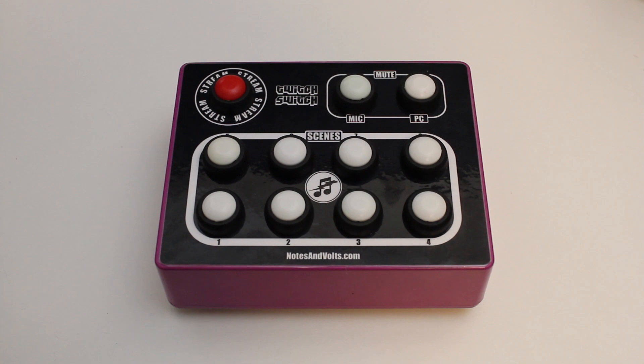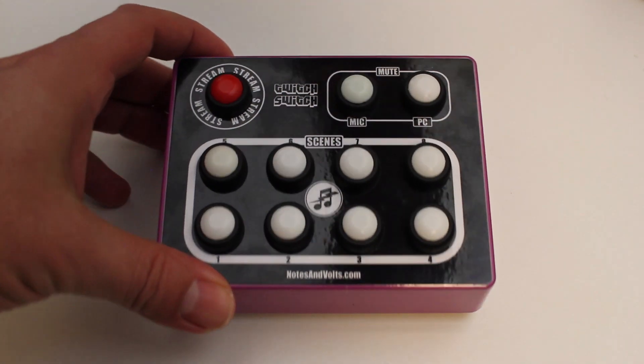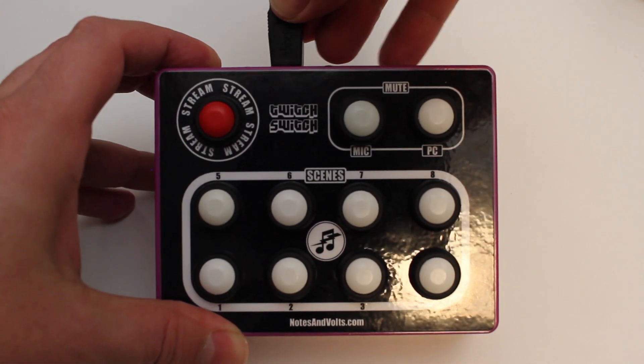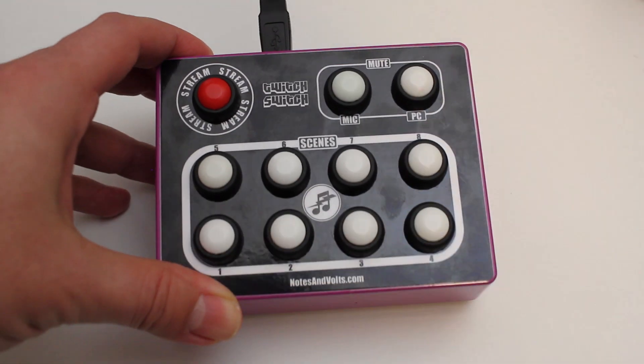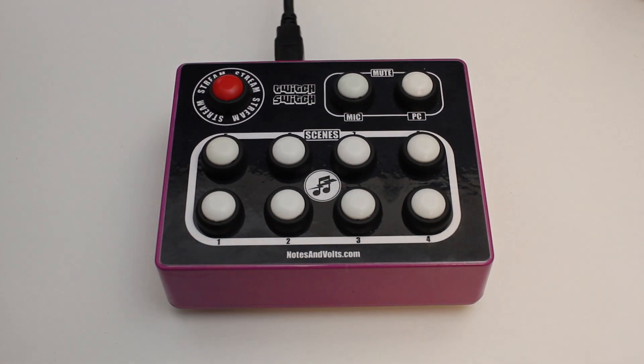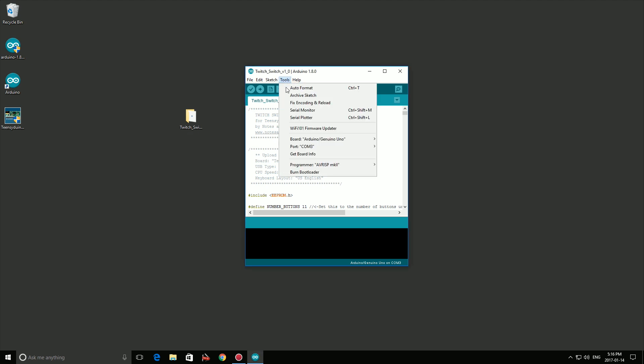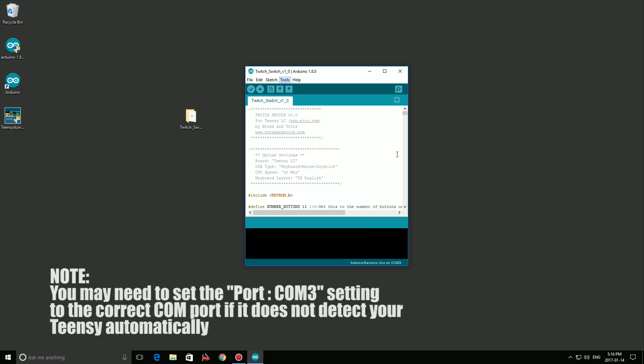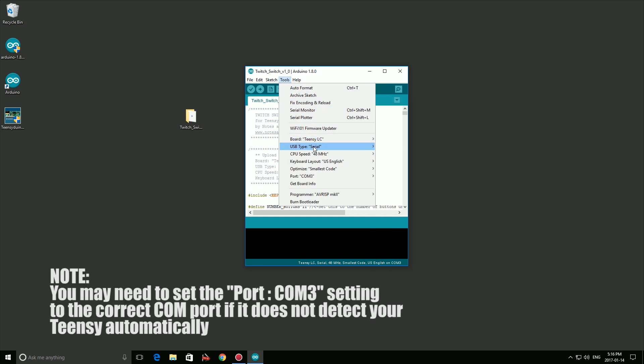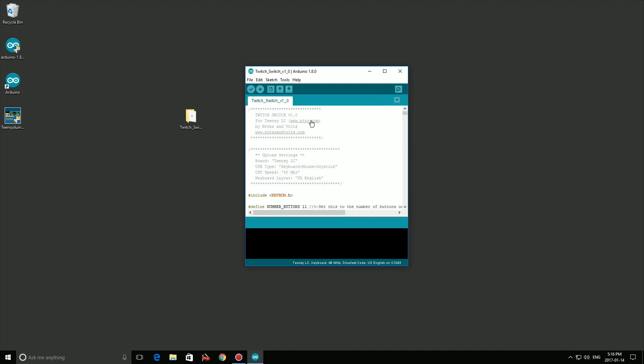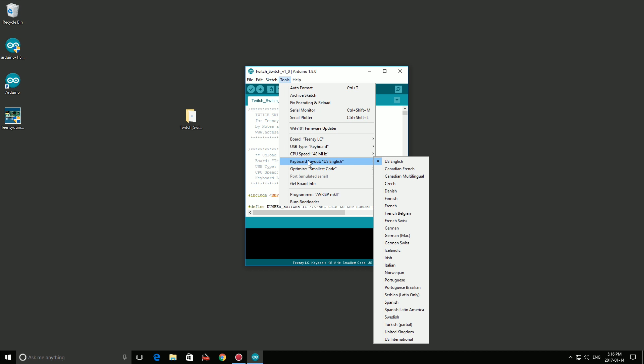Now connect your Twitch Switch to your computer with a USB cable. Open the Tools menu and set the Board Type to Teensy LC. Next, set the USB Type to Keyboard. Finally, make sure the keyboard layout is set to US English.